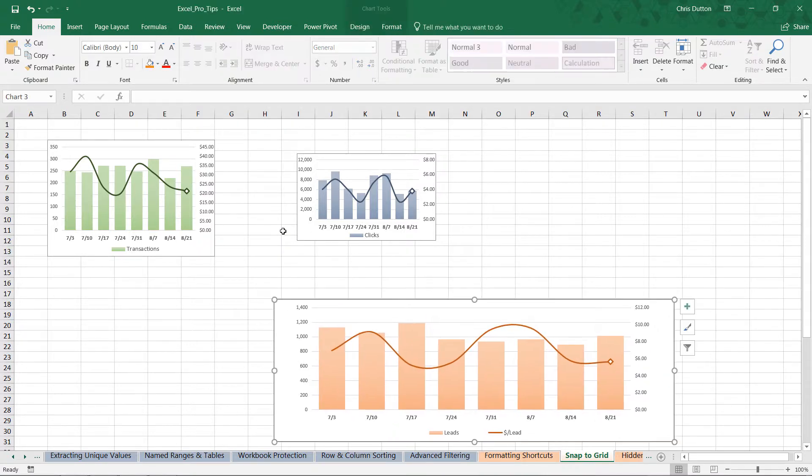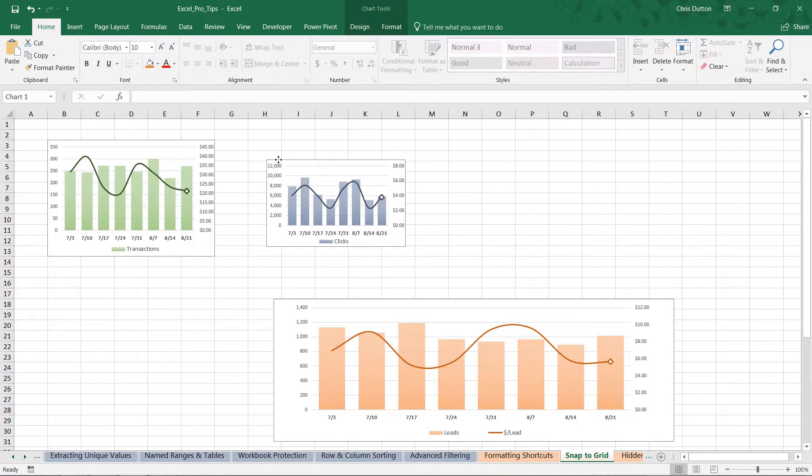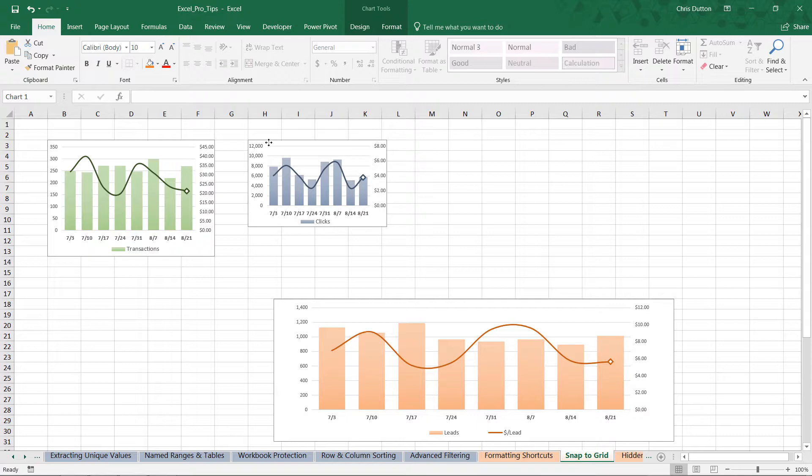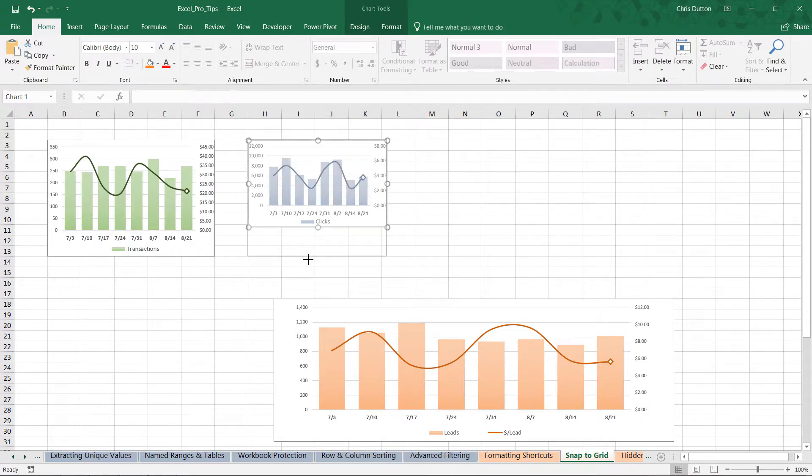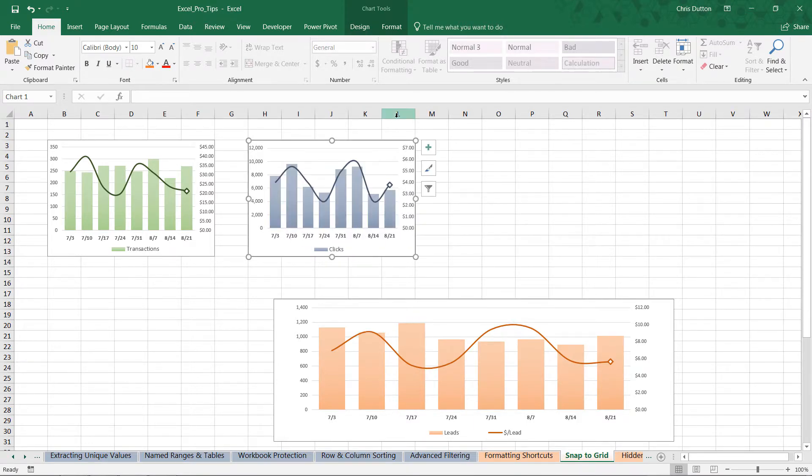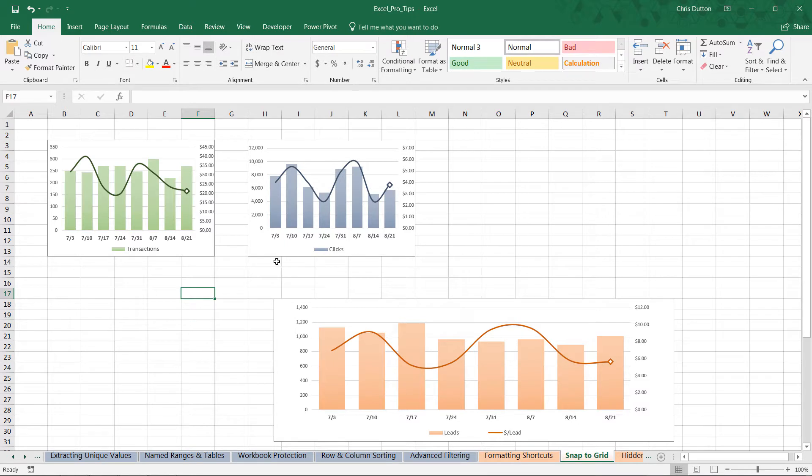So let's go ahead and grab this blue chart. Let's move it kind of close to the green one. We're going to hold ALT, put the upper left corner in H3, and then go through that exact same process. Grab the bottom, hold ALT to row 13. Grab the right edge, hold ALT, apply it to column L. And there you go, now we have two consistently formatted charts.